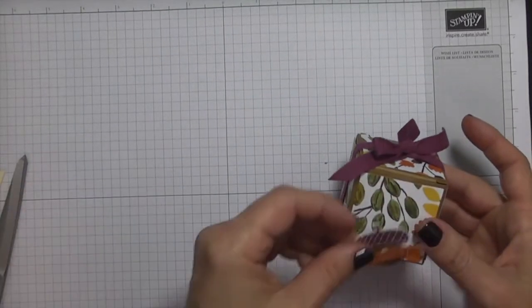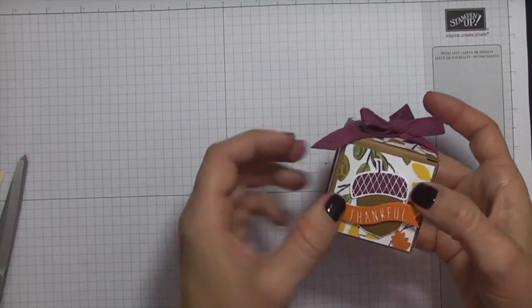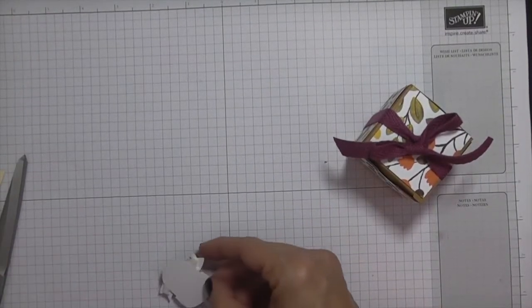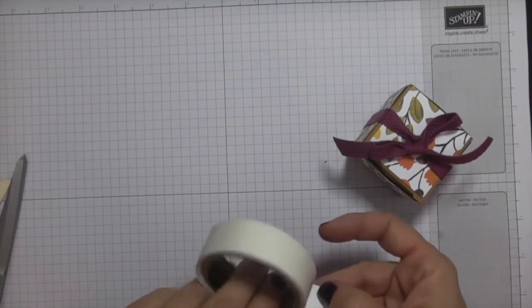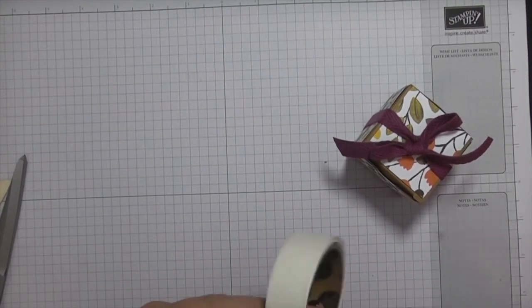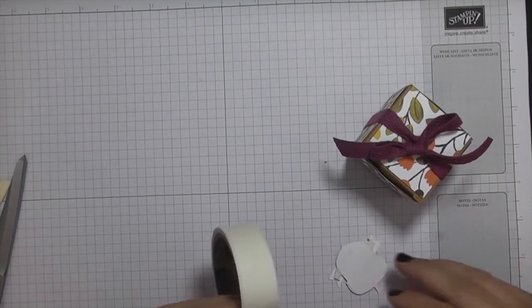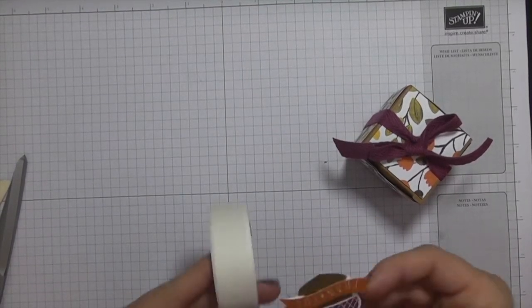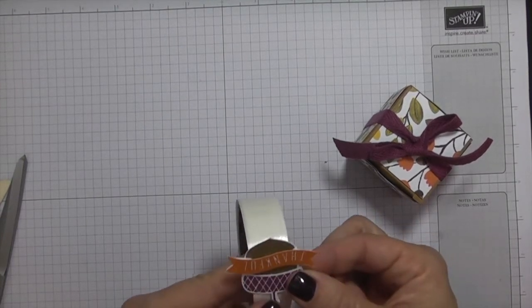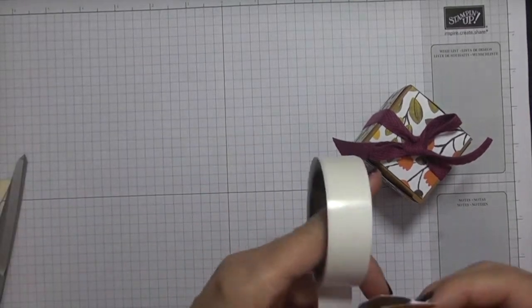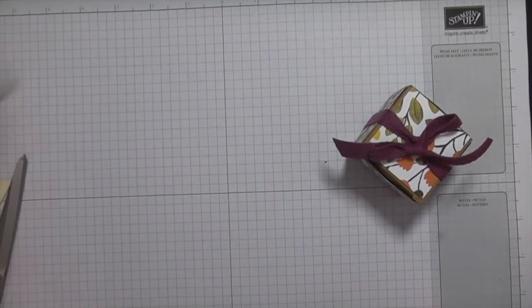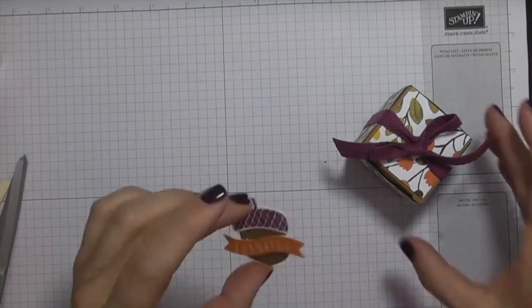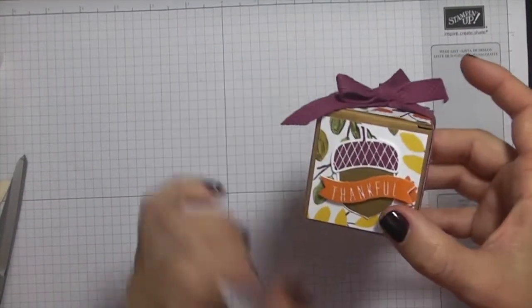And then I'm just going to put my little acorn right there. And I'm going to use some glue dots. There we go. Let me put one more over here.